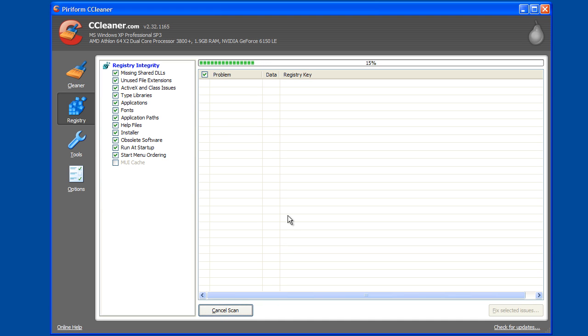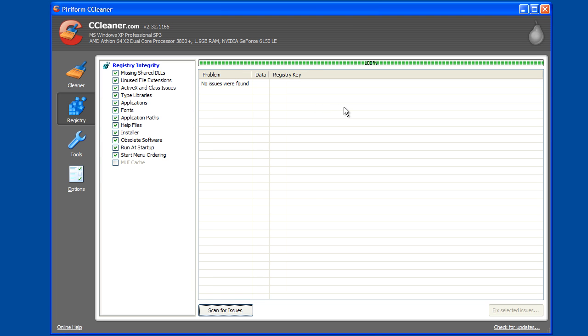Sometimes there are multiple layers of dependencies, so when it removes one entry in the registry that is referring to something, another one will be found that's referring to that one it just removed. In any case, this just cleared it out.